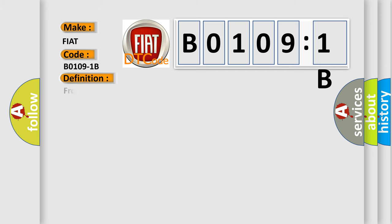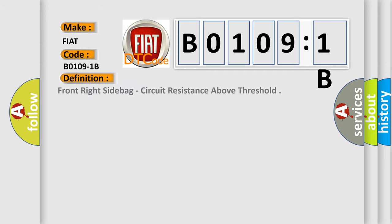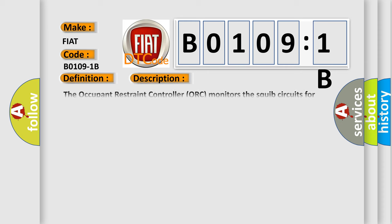The basic definition is Front right side bag, circuit resistance above threshold.